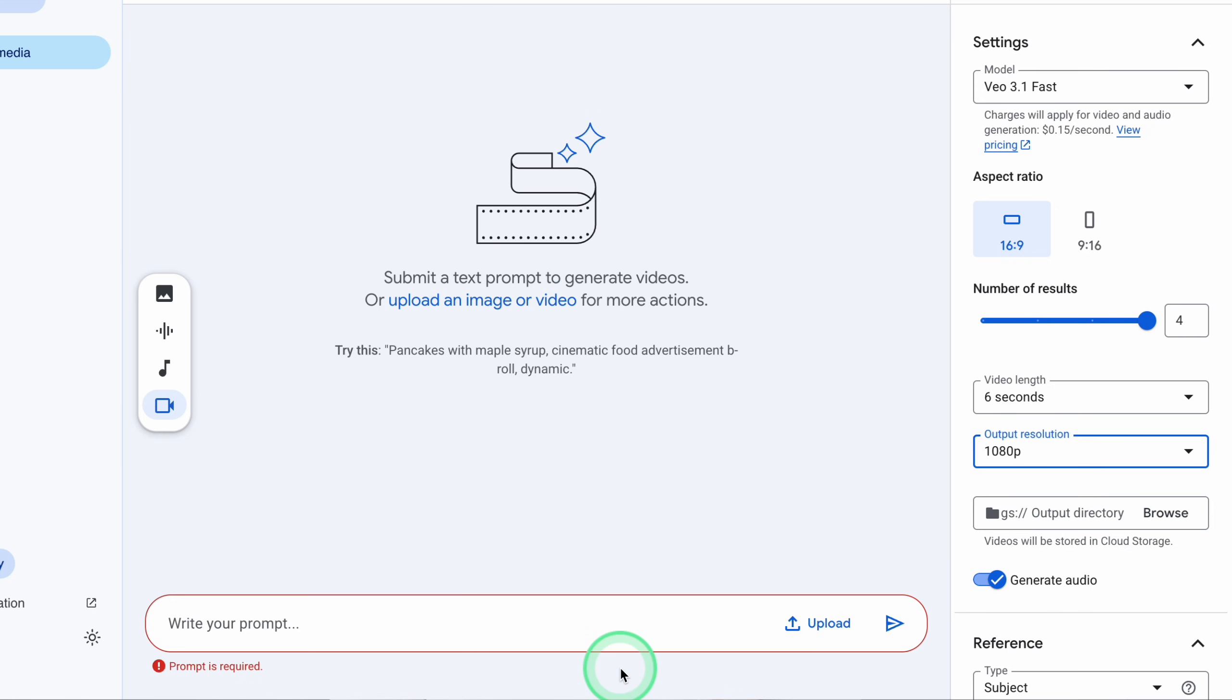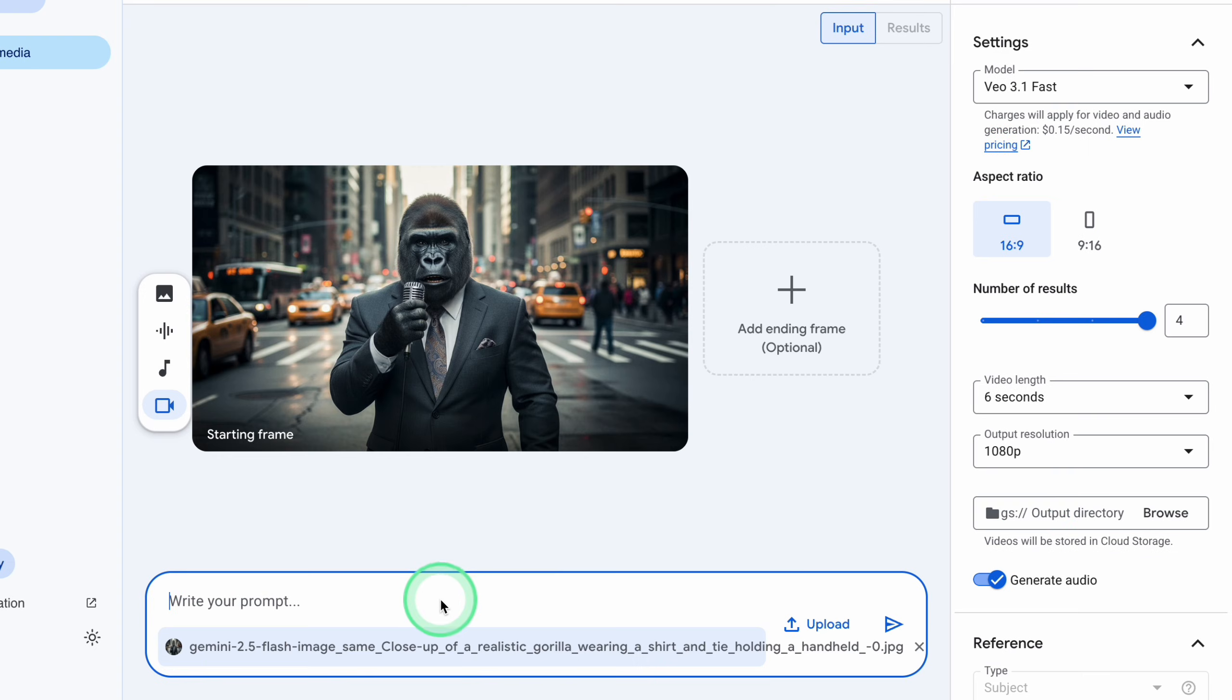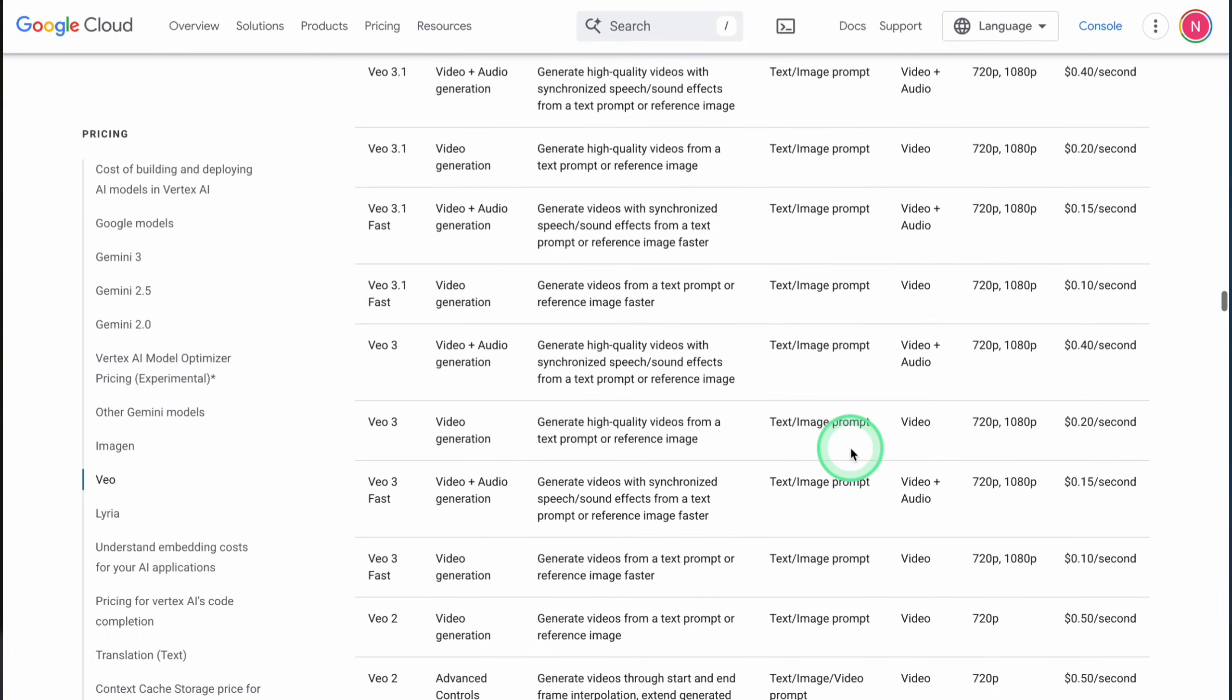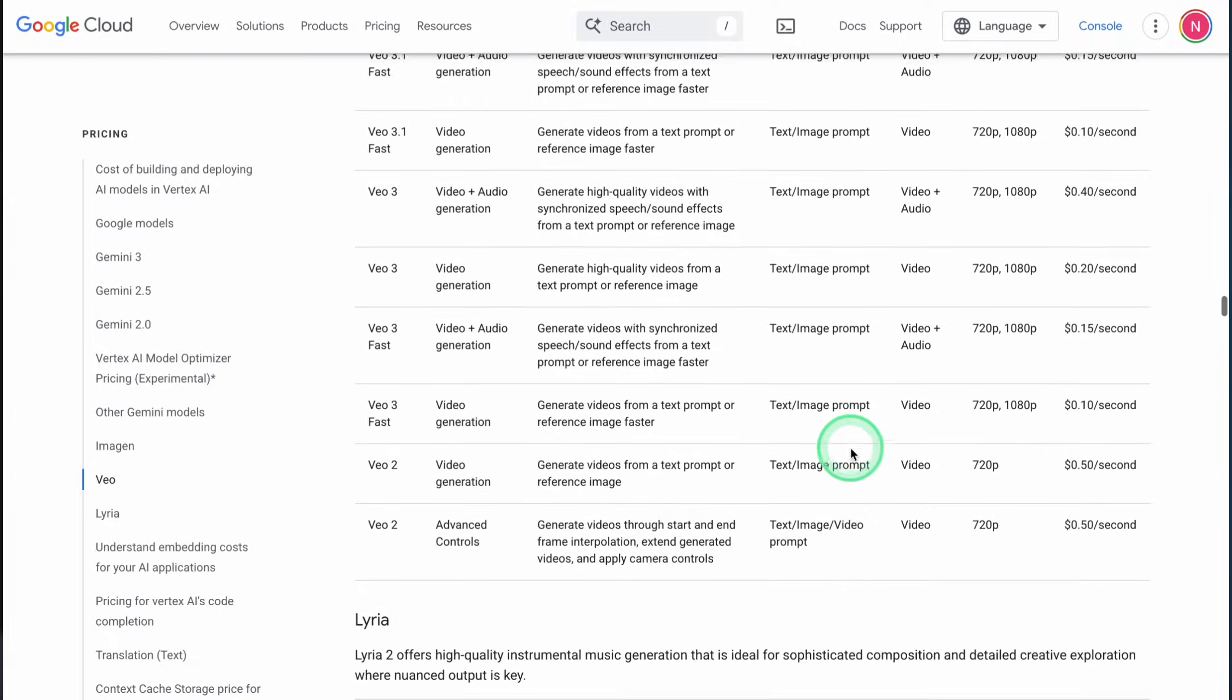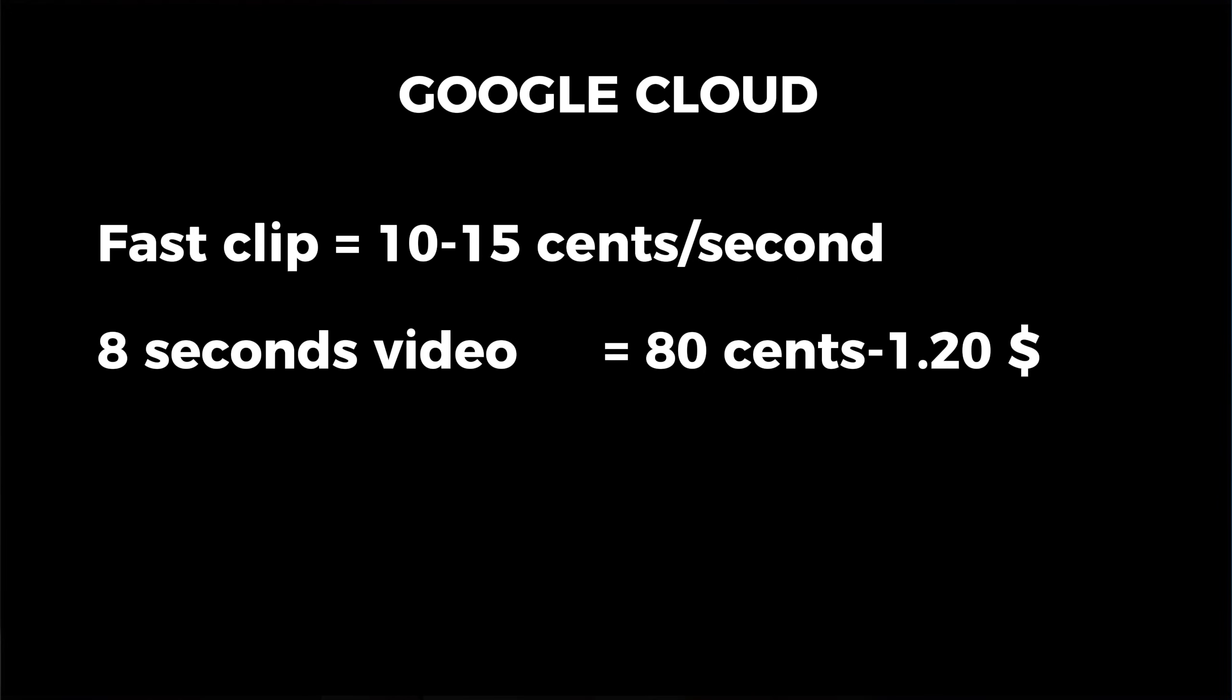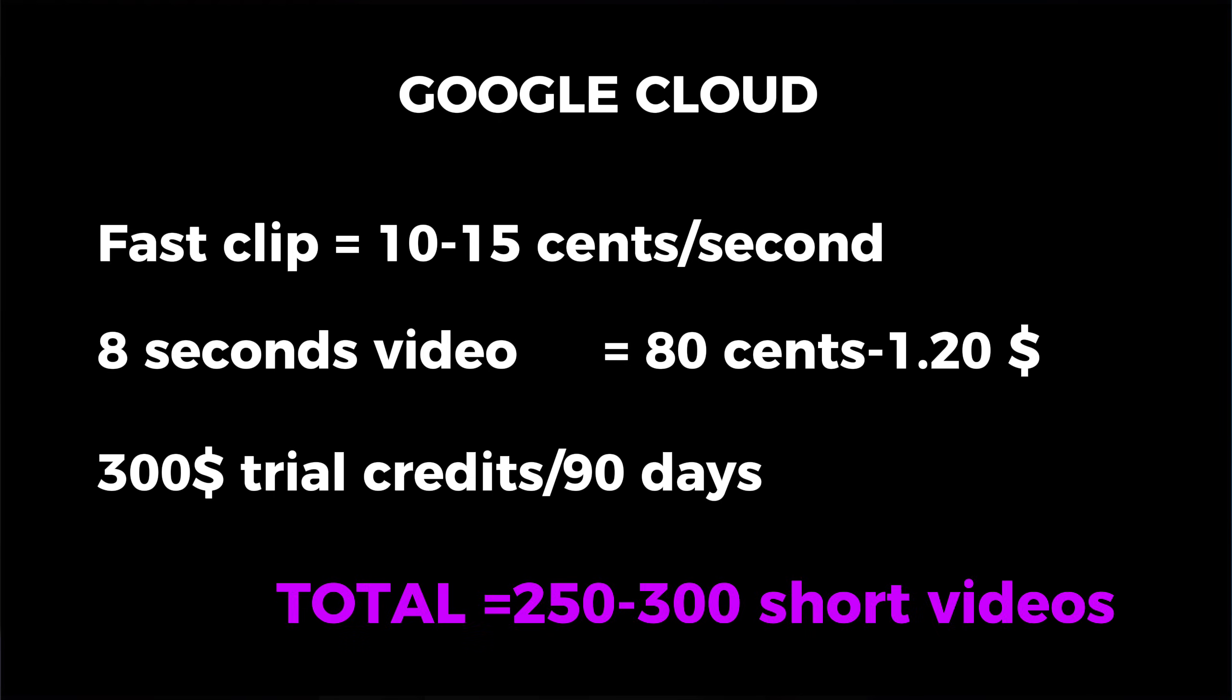Follow the on-screen steps, accept the terms, create your first cloud project, and add a payment method for verification. You won't be charged during the free trial as long as you stay inside the credit amount and you don't manually upgrade to a paid plan after the trial ends. Once your project is created and the trial is active, you need to turn on Vertex AI.